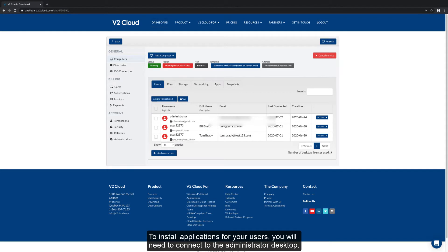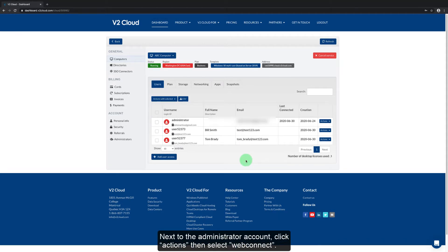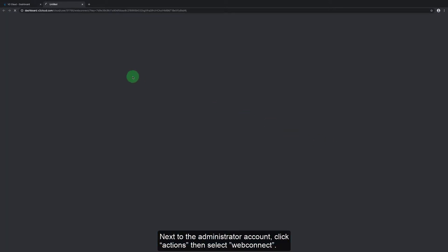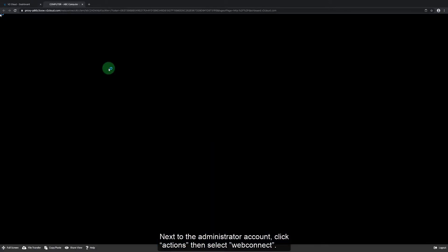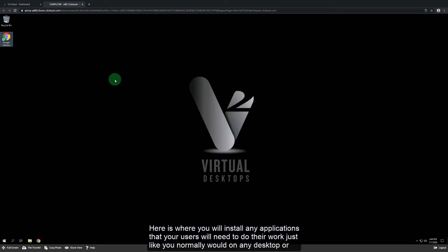To install applications for your users you will need to connect to the administrator desktop. Next to the administrator account click actions and select web connect. Here is where you will install any applications that your users will need to do their work just like you normally would on any desktop or server.